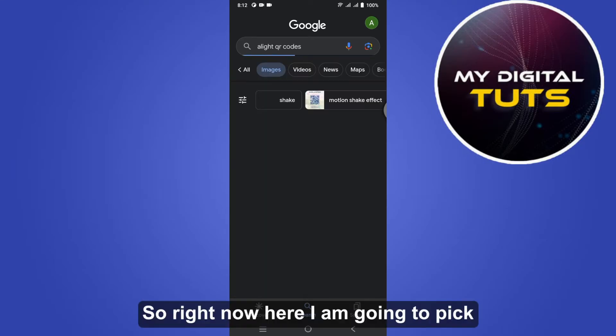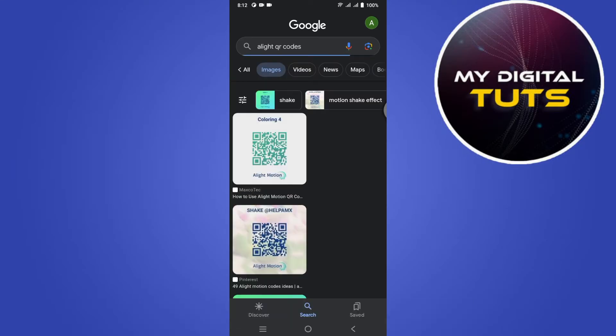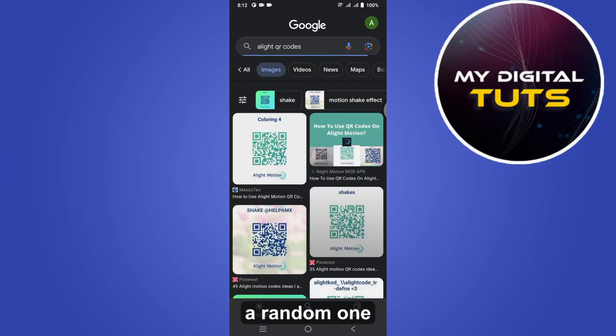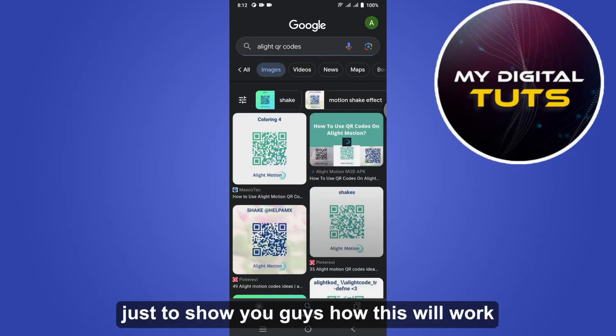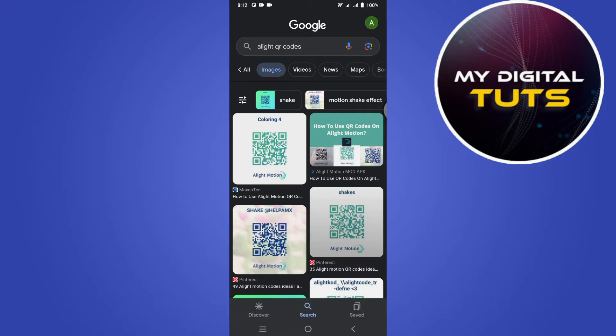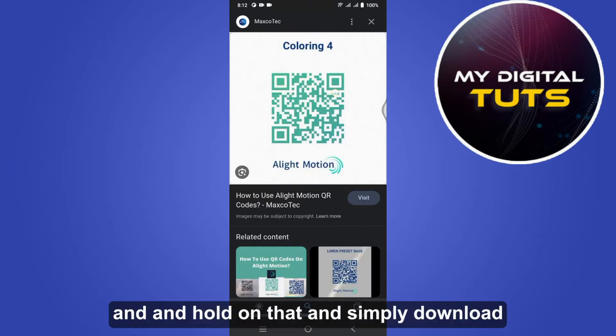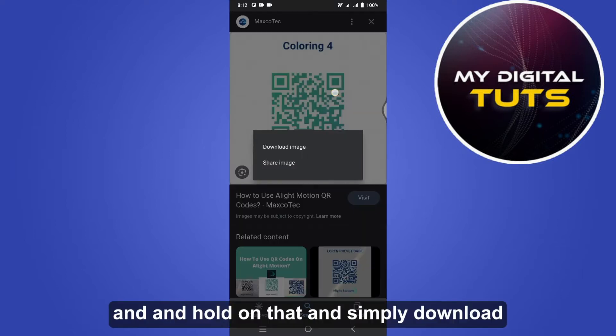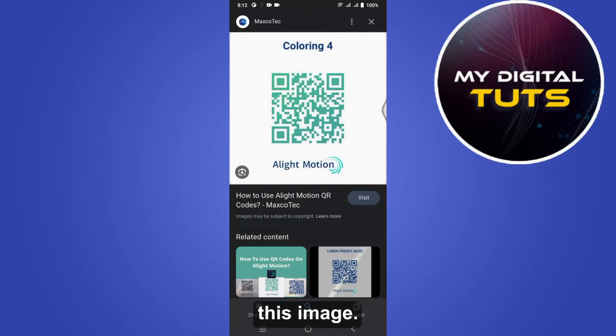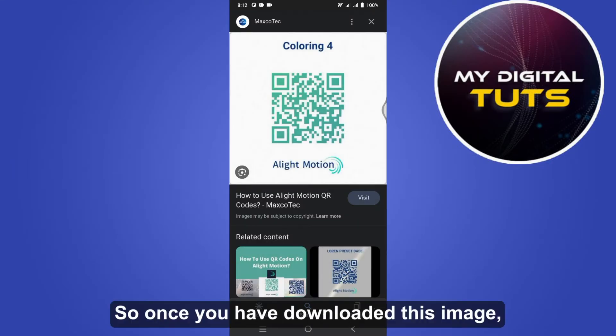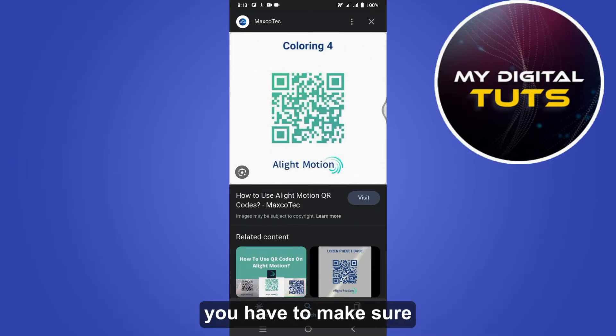So right now here I am going to pick a random one just to show you guys how this will work. Tap and hold on that and simply download this image. So once you have downloaded this image, you have to make sure that you have Google Photos inside your Android or iOS.